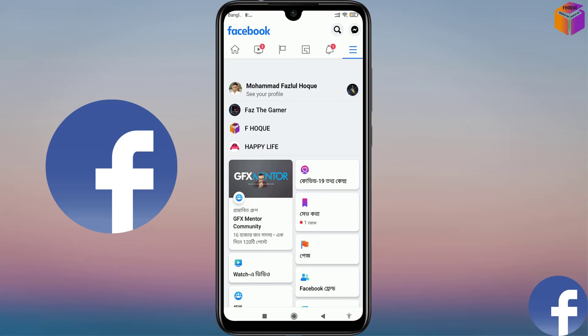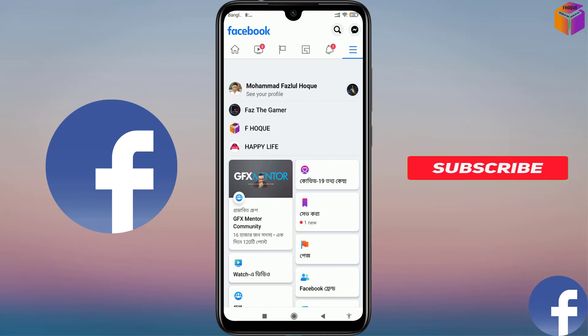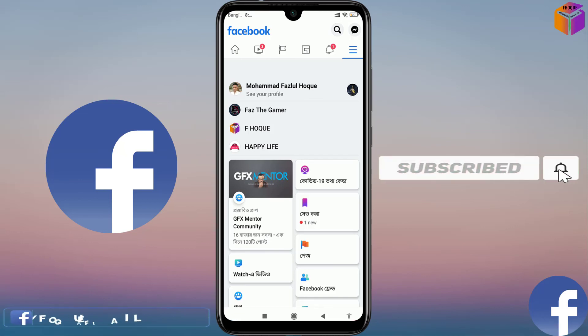So friends, like this you can delete watch history on Facebook and also change the language. If you face any problem, feel free to ask me in the comment box — I'll try to give an answer as soon as possible. If this video was helpful, please like, share, comment, and especially subscribe to my YouTube channel.